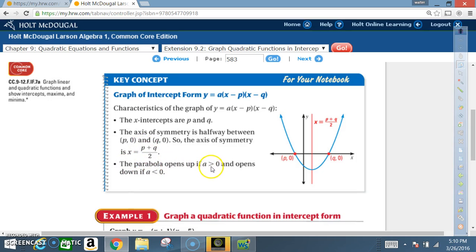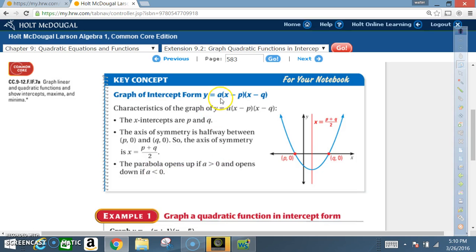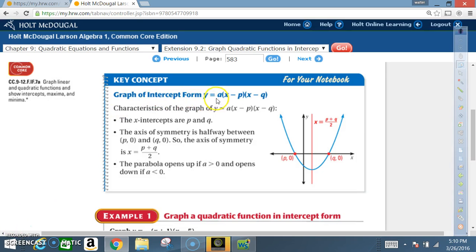The parabola opens upward if a is greater than zero, and opens downward if a is less than zero (negative). For the most part, you're going to apply the same concepts you used in the previous section.